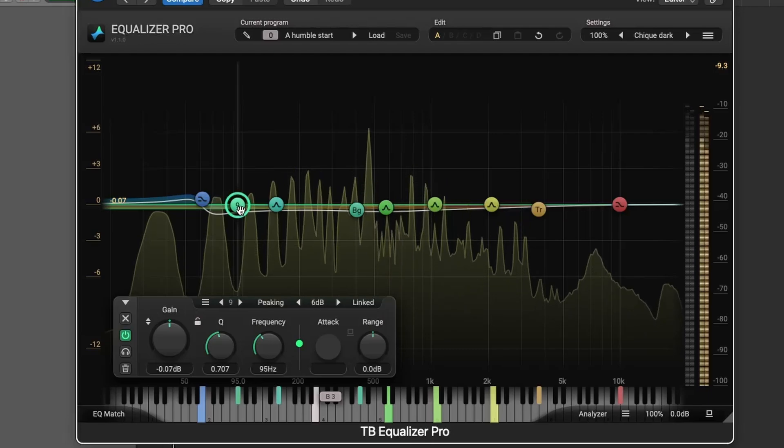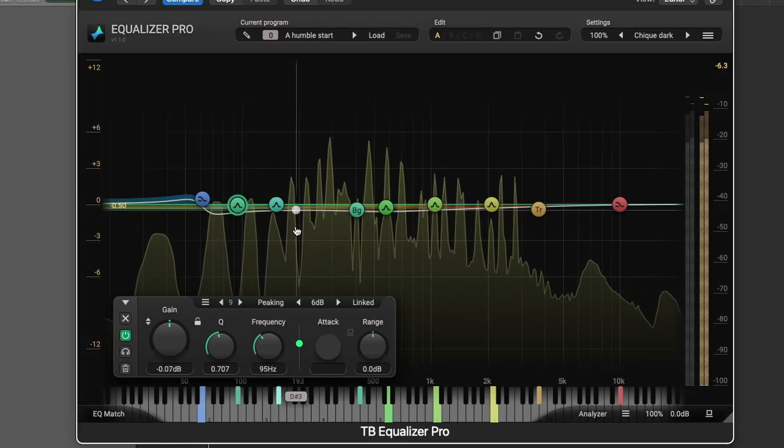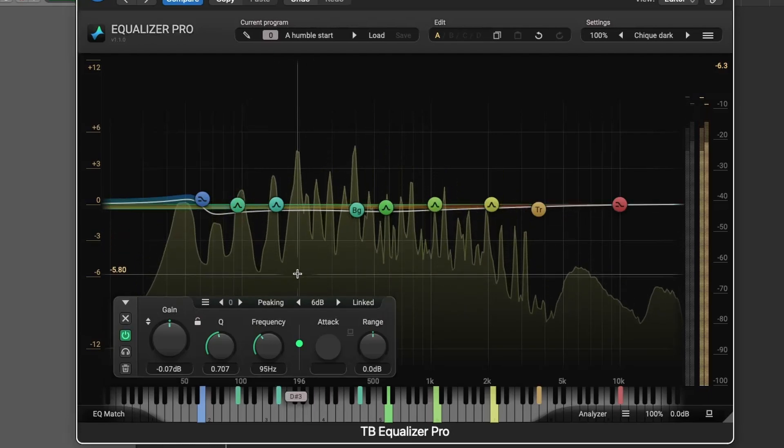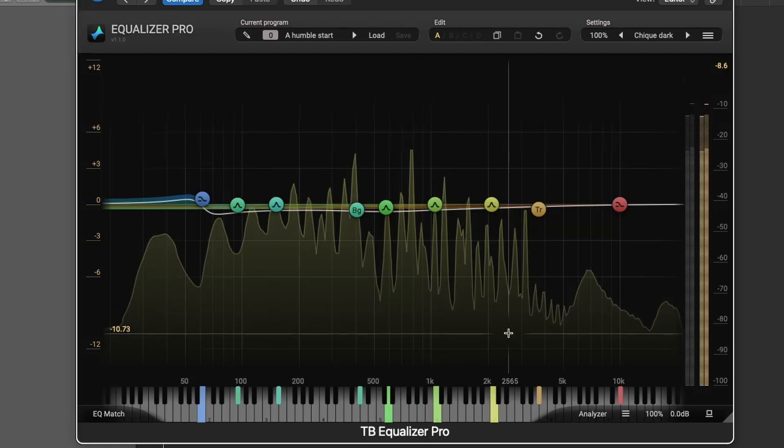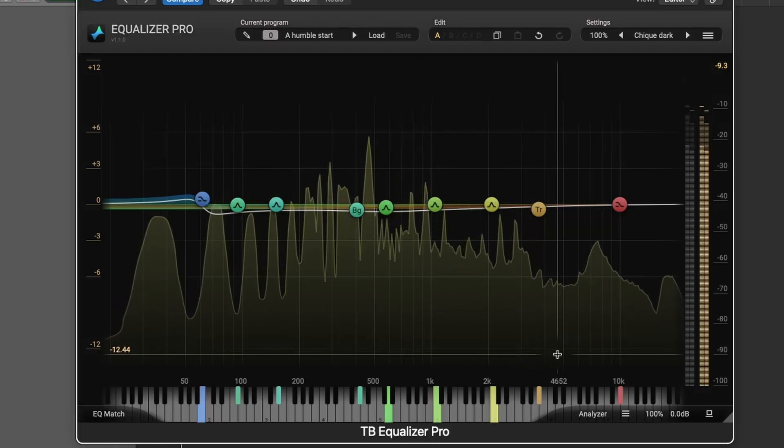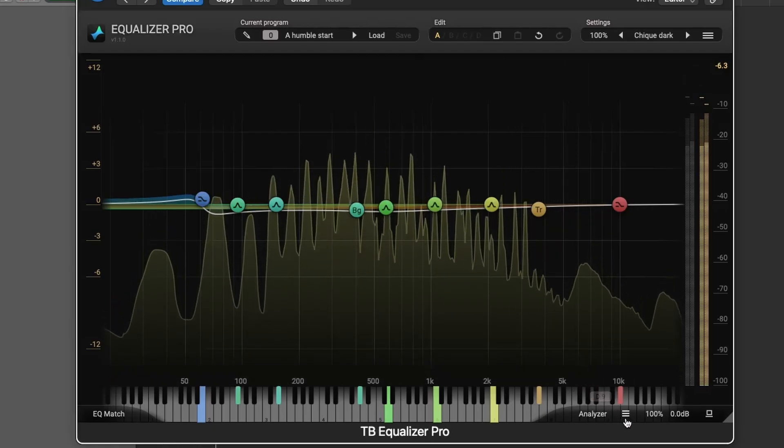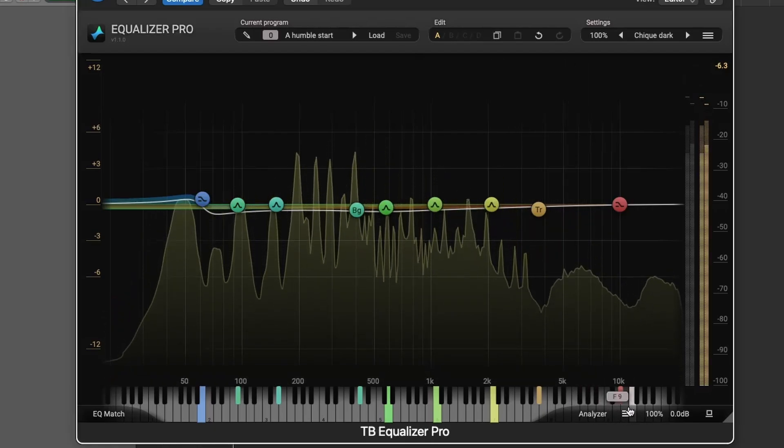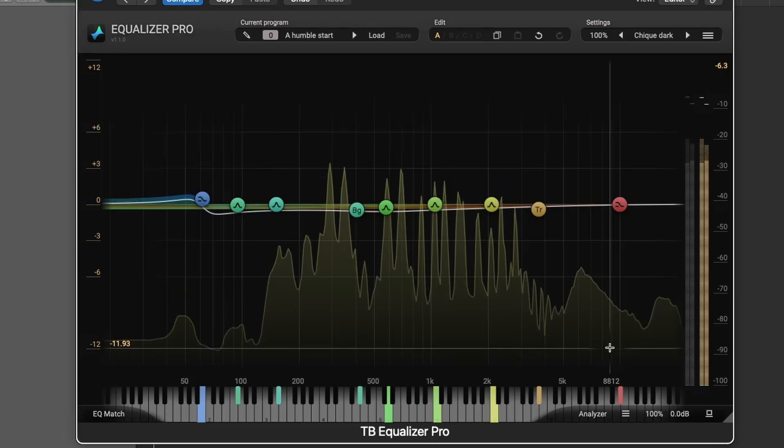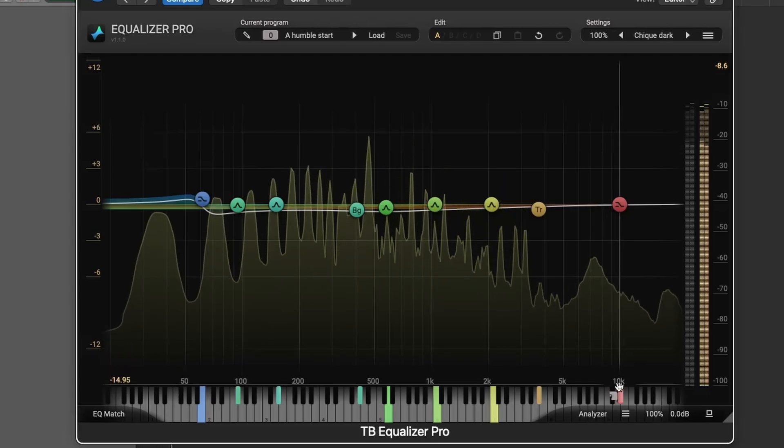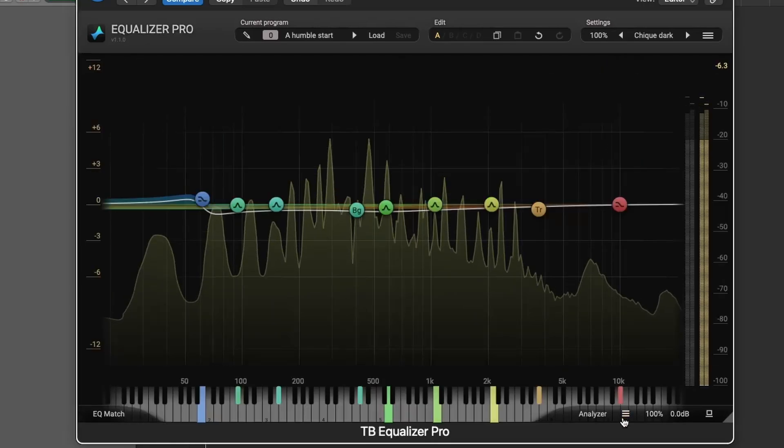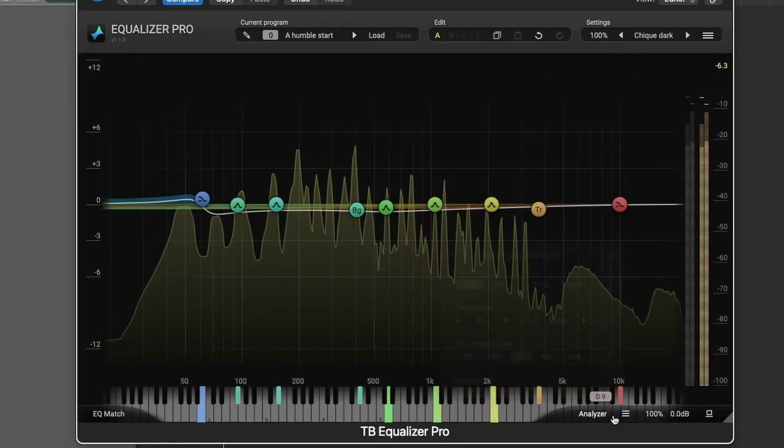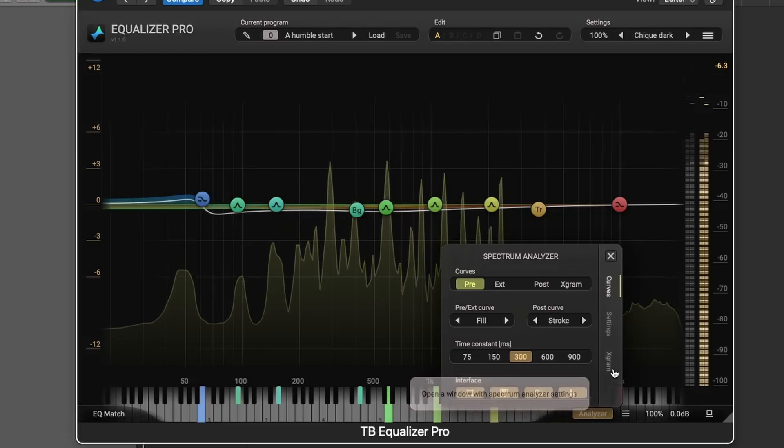The frequency spectrum analyzer is highly customizable, showing input, output, and even sidechain spectrums, plus a detailed spectrogram. You can adjust the display resolution and dynamic range for a more accurate view of your audio content.